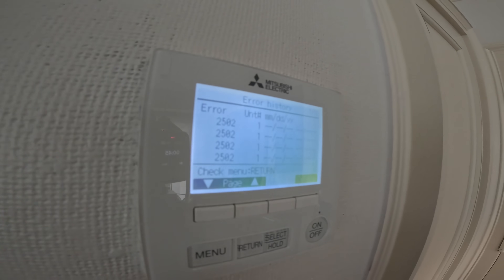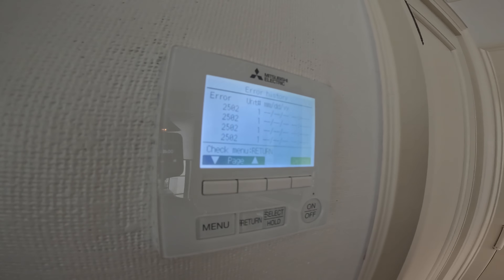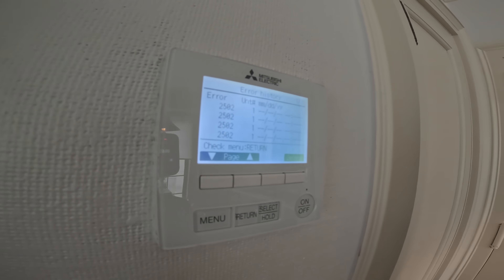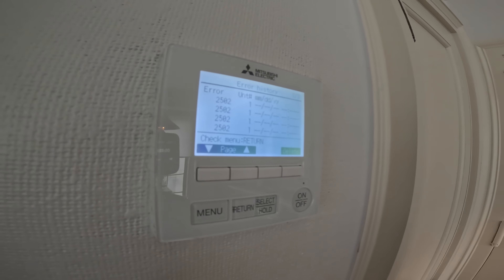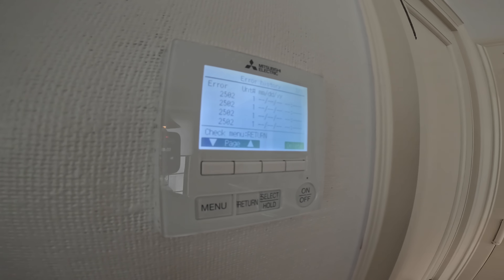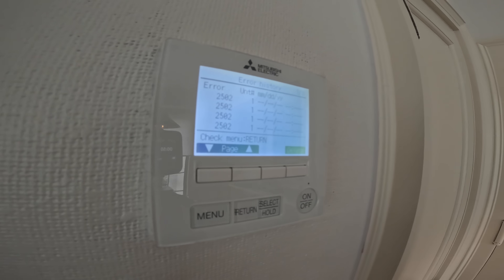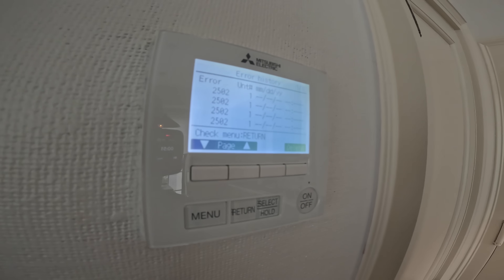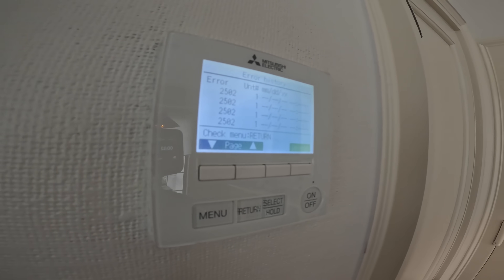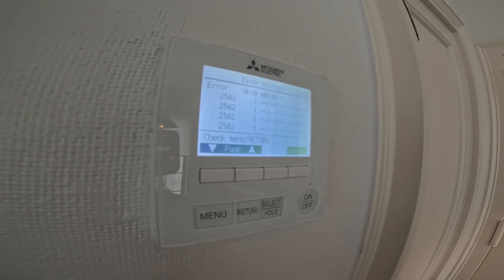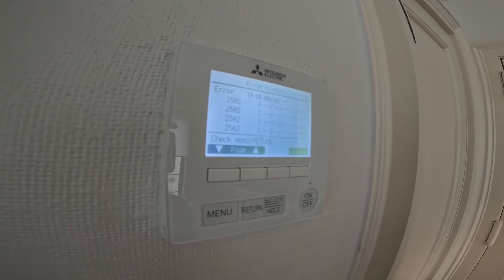We've got to look into the condensate pump. Maybe the water evaporates, the level drops, they reset it, it comes back on — and the condensate has to reset it because something's going on with that drain circuit.